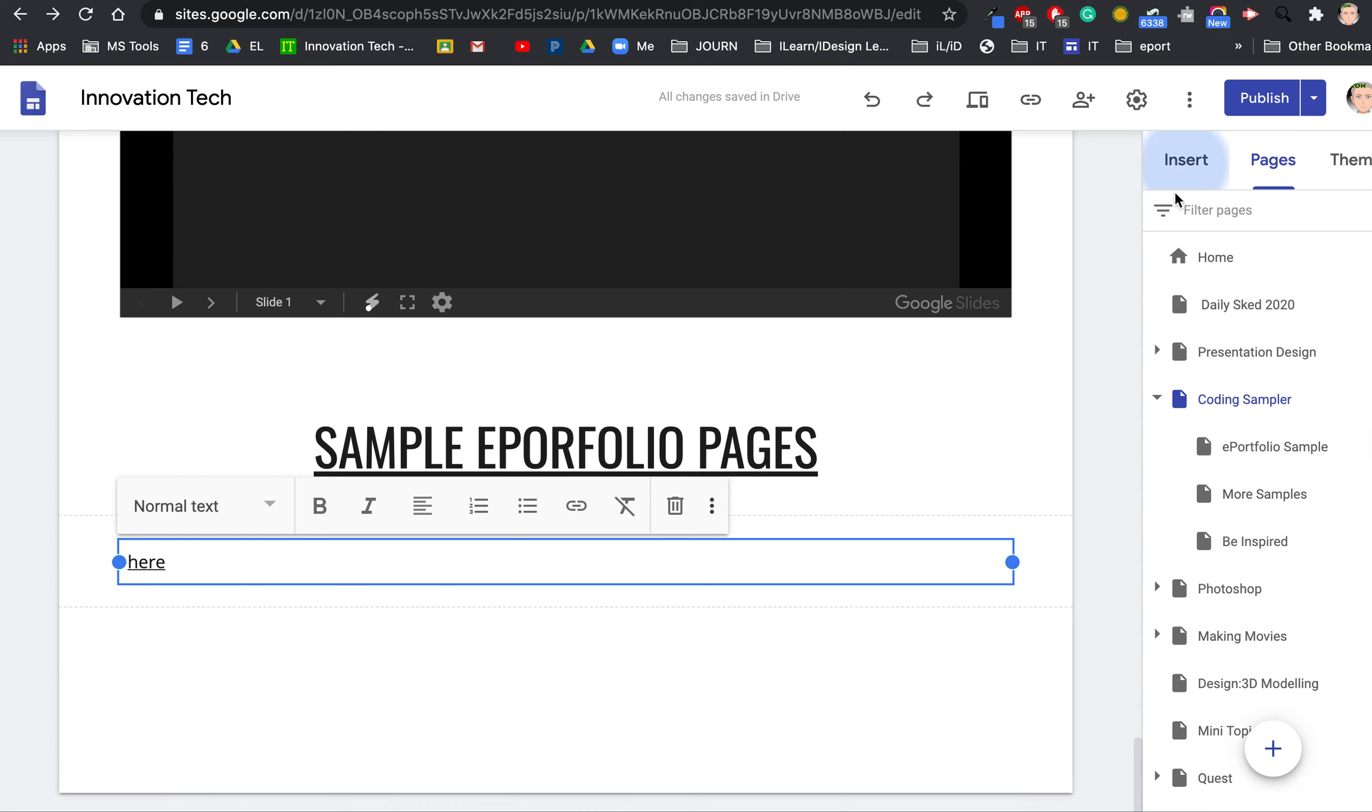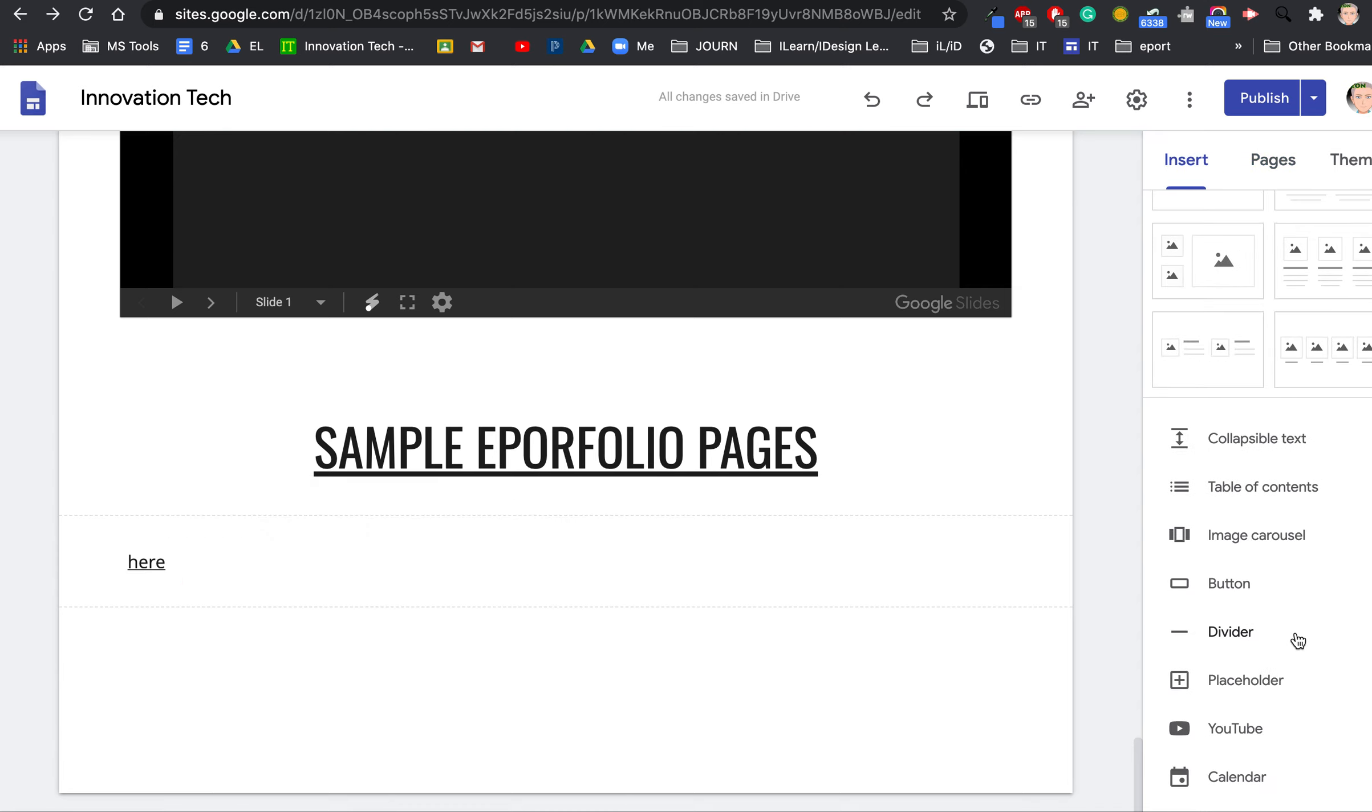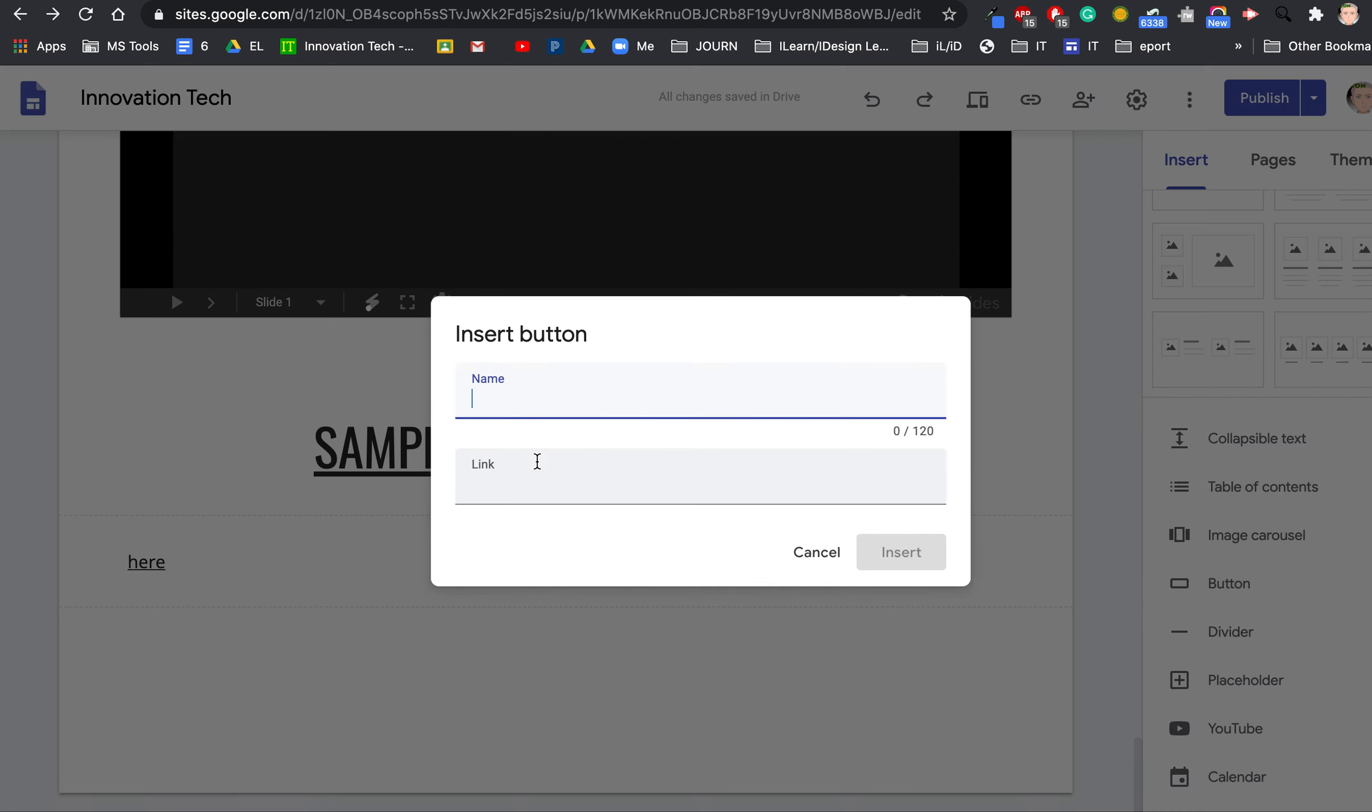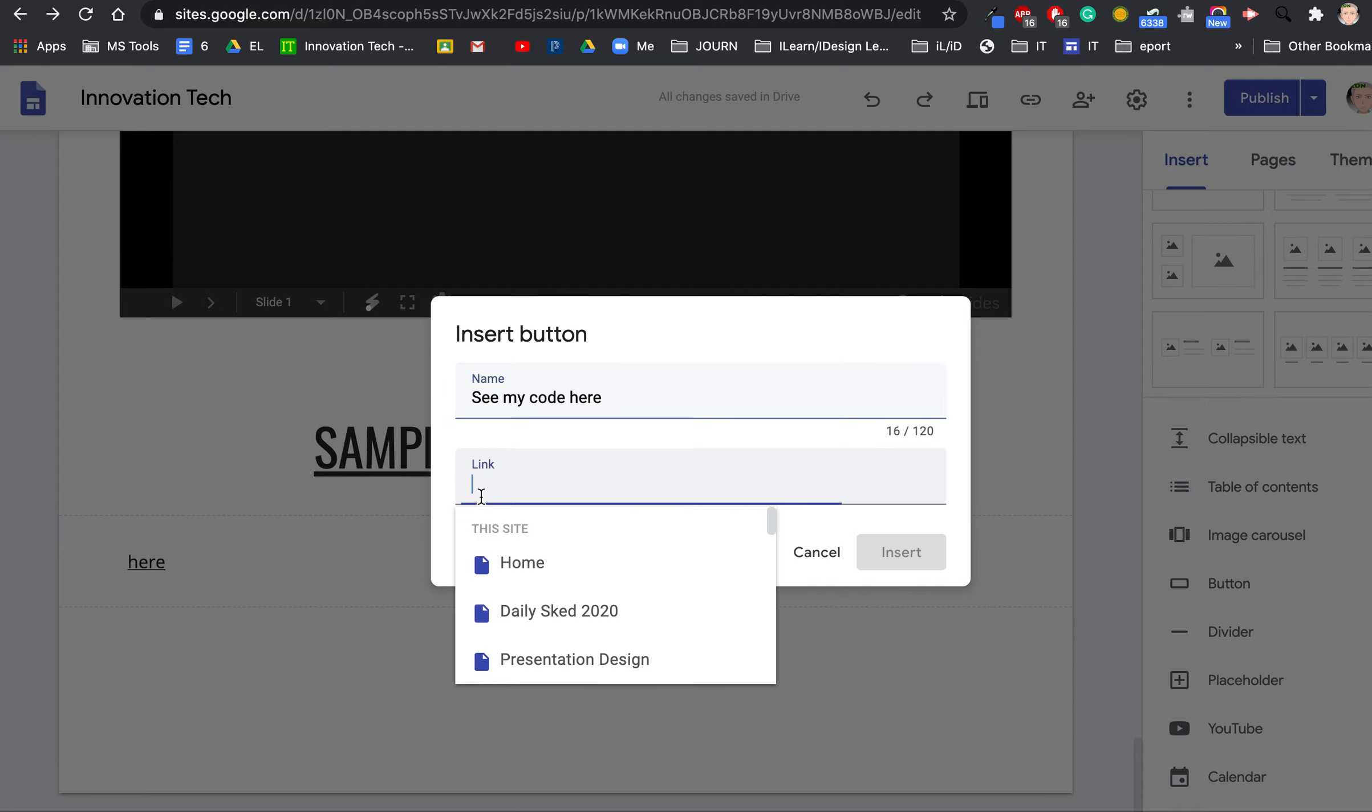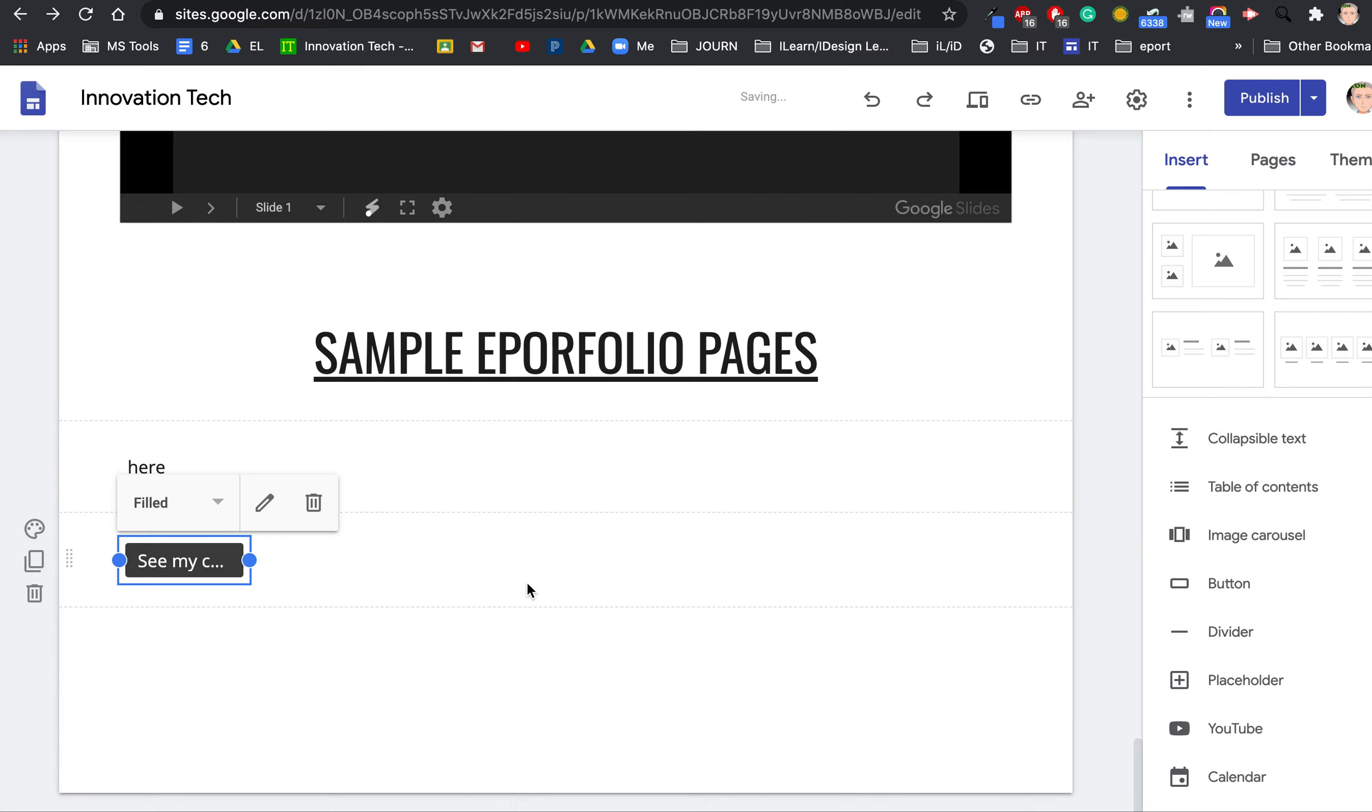You can also do that with a button. See my code here and paste the link. Just a little cleaner, a little prettier. Looks nice.